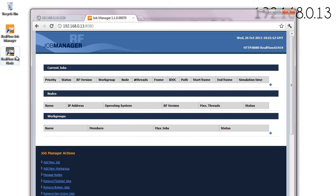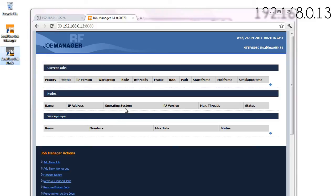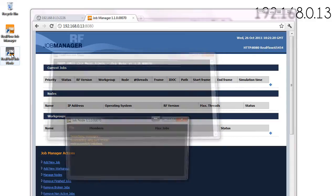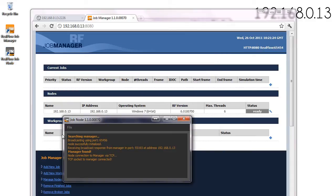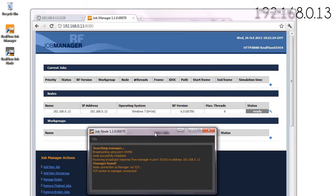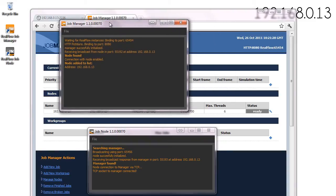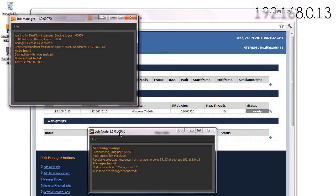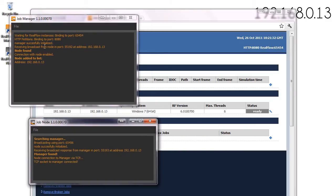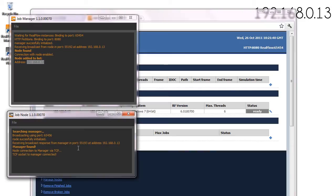Let's launch the RealFlow job node and you'll realize that the node will arise here. Here you have it. This is the job manager and the job node. Here we have how the manager has found this node, both of them in the same machine.